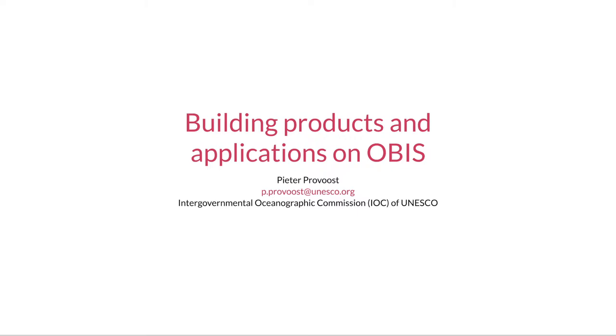Hello, my name is Pieter Provost. I am the data manager at the Ocean Biodiversity Information System, and in the next 10 minutes or so I will inform you about a number of recent updates in the OBIS data platform and how you can use these to develop data products and applications on OBIS data.